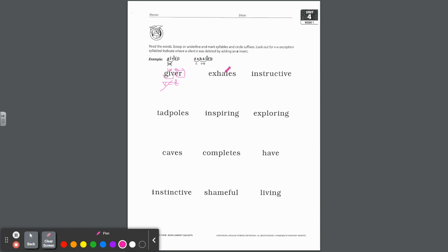Same with exhales — it's right up here for you to look at. Exhale — there's an E that we dropped. To make that A long, this syllable is a vowel consonant E syllable, not an exception. And the first syllable EX — that's short, that's closed. Circle your suffix; in this case it is ES.